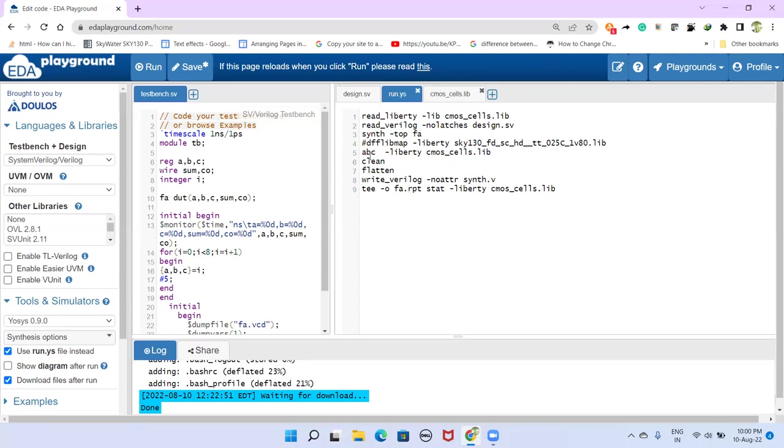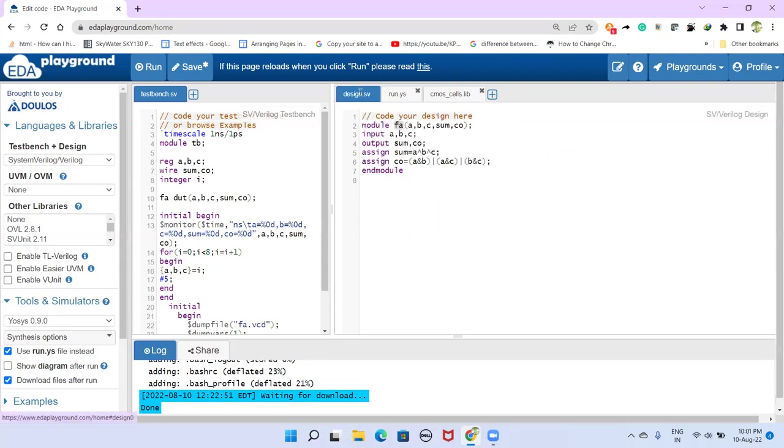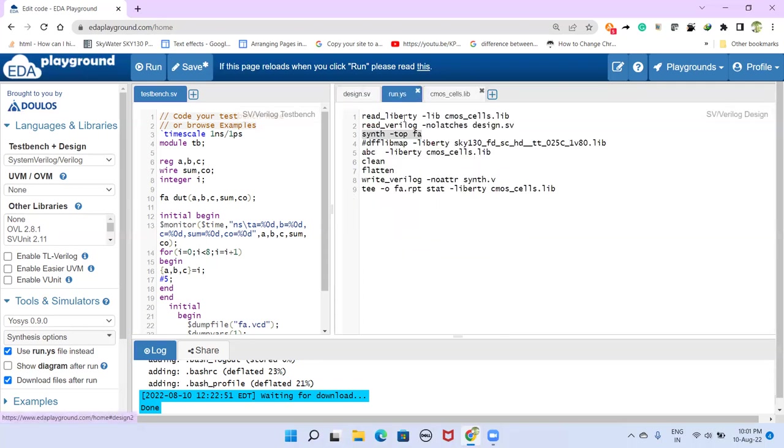So then this synthesis command is to just generate generic netlist, not to map to the standard cells. What it does is it generates the generic netlist. Meaning, what we can infer from this, we can infer XOR gates, and we can infer AND gate and OR gate. That's what the generic means.